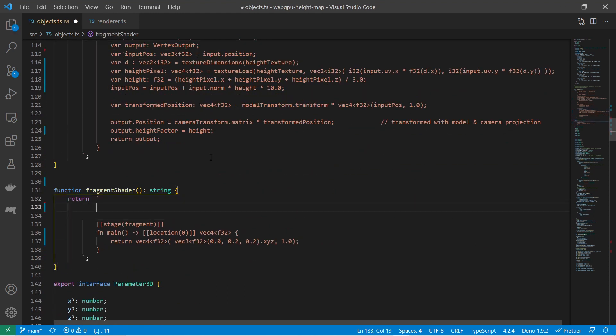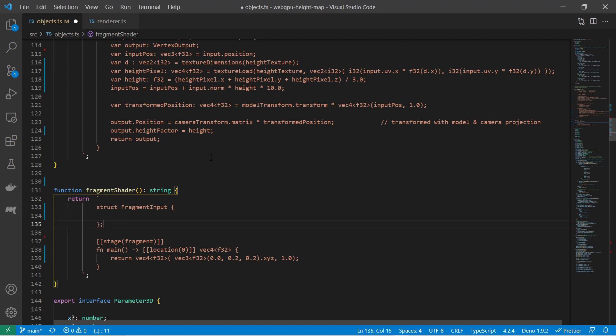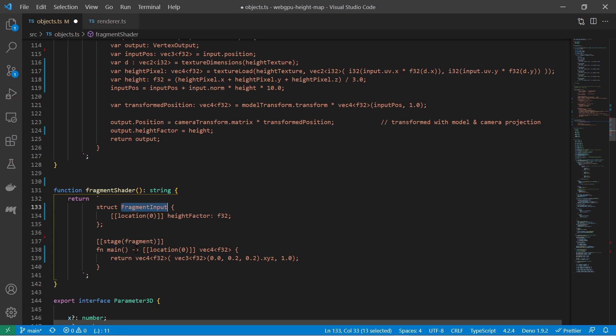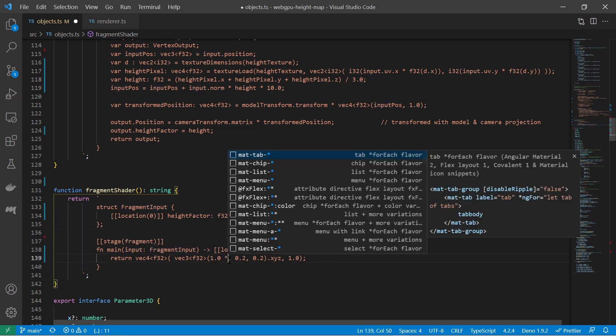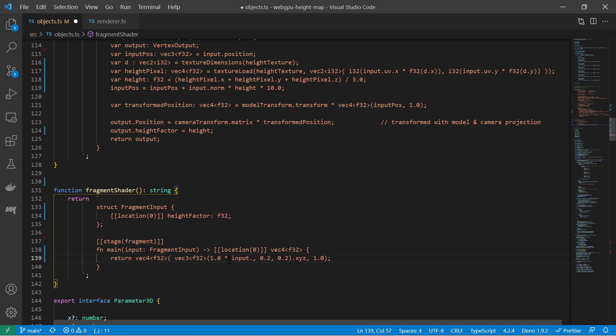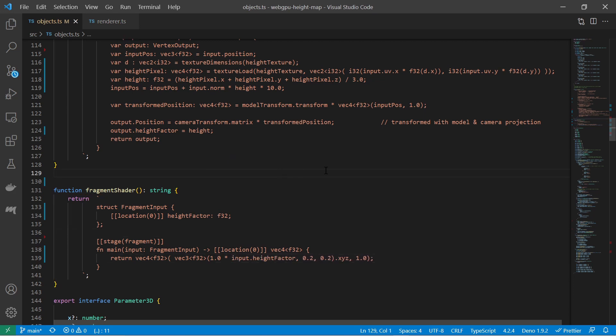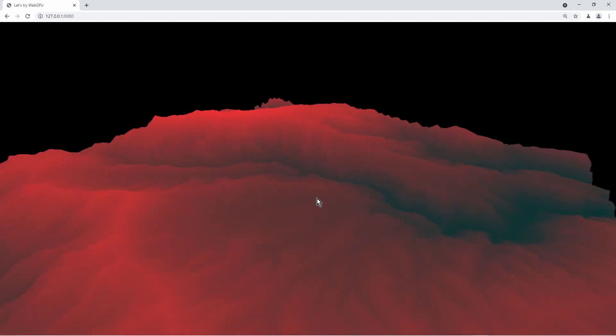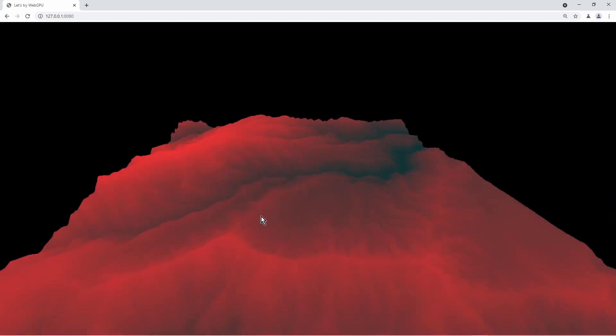The fragment shader receives the height factor. For that I define a structure and expect the height factor as a member. In the main function I add an input variable with its structure type and use the height factor to multiply the red value of the result color. The higher the height the more red color is rendered.